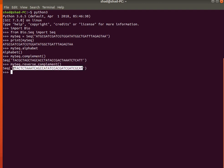So here we have the original sequence, here we have the complement sequence, and here we have the reverse complement of the original sequence. That was a brief introduction to the Seq object in BioPython.